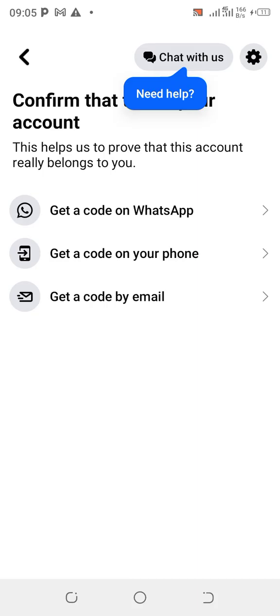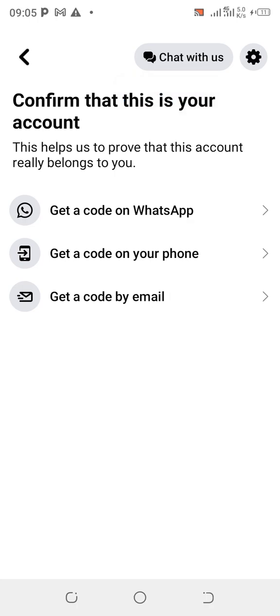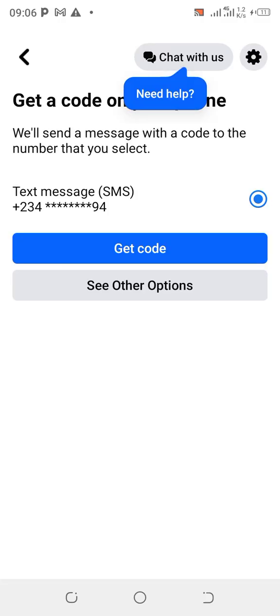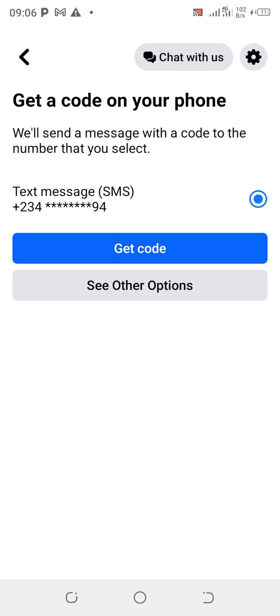Here you confirm that this is your account — this helps Facebook prove the account is yours. There are three ways to get the verification code: on your WhatsApp, on your phone, or on your email. WhatsApp is fast, but the phone option is the fastest. Email is the slowest — it delays. You're given a limited time to enter the code before it expires, so click 'Get it on phone' — the second option.